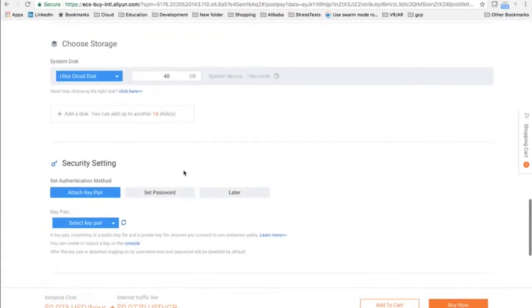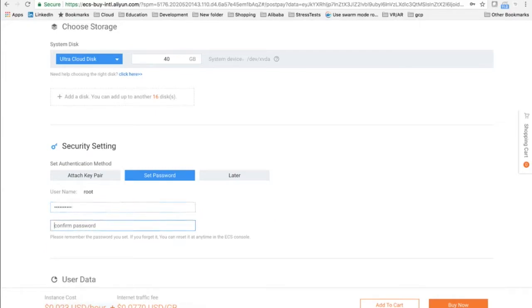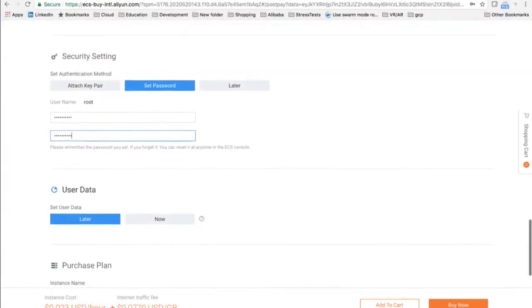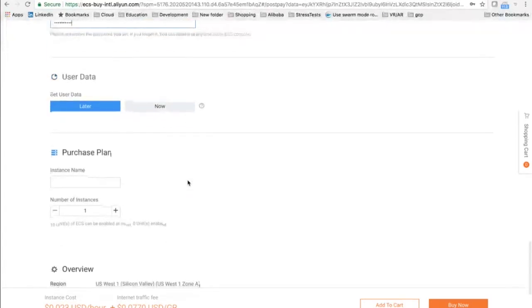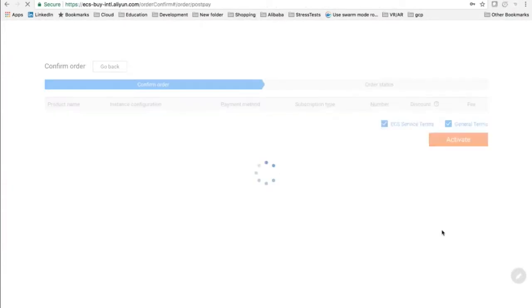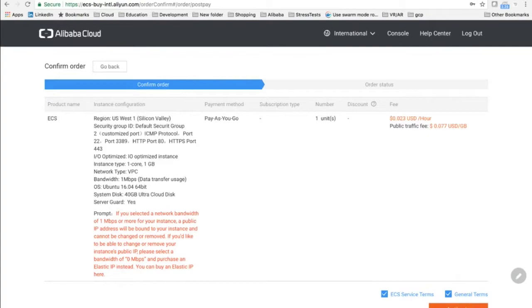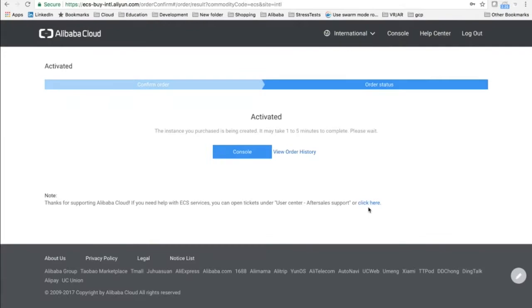We'll leave the default storage and set the password so that we can log in quickly. However, in a production environment, I would suggest that you use SSH keys instead of passwords. We save and activate. On the console, you can see our instance should be launching.